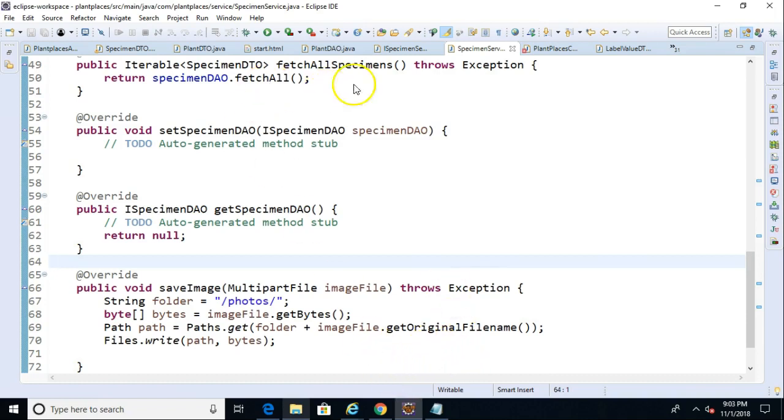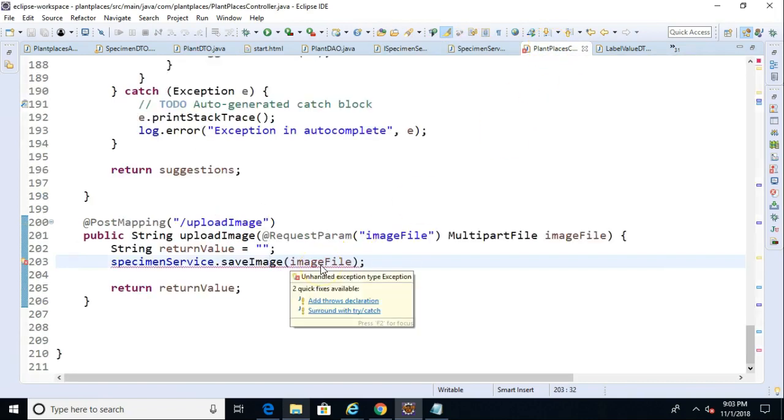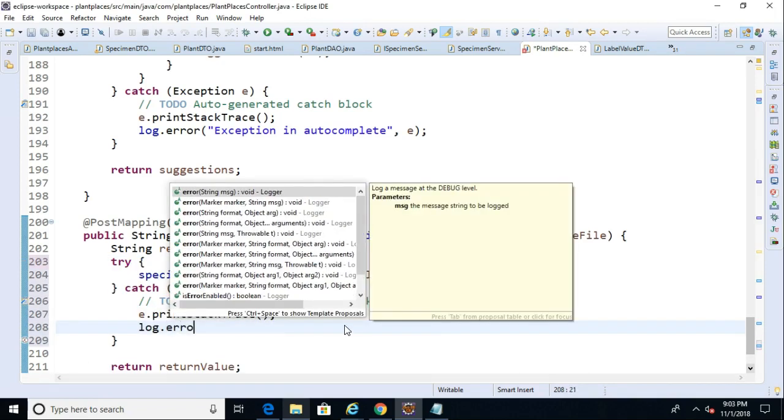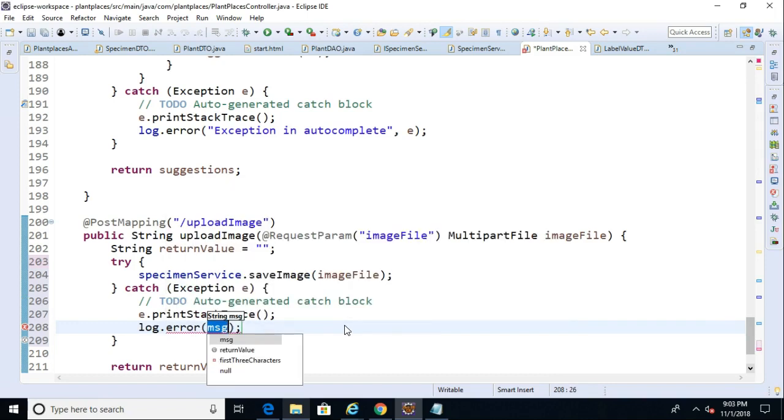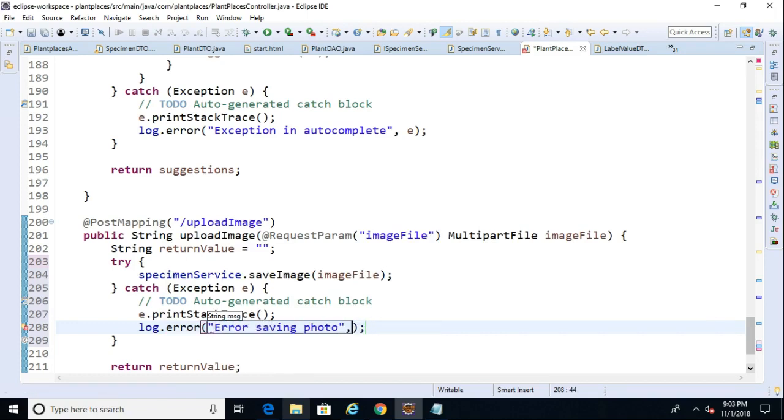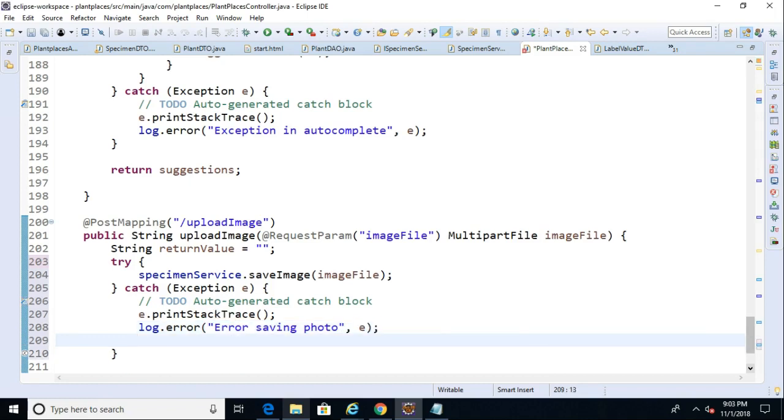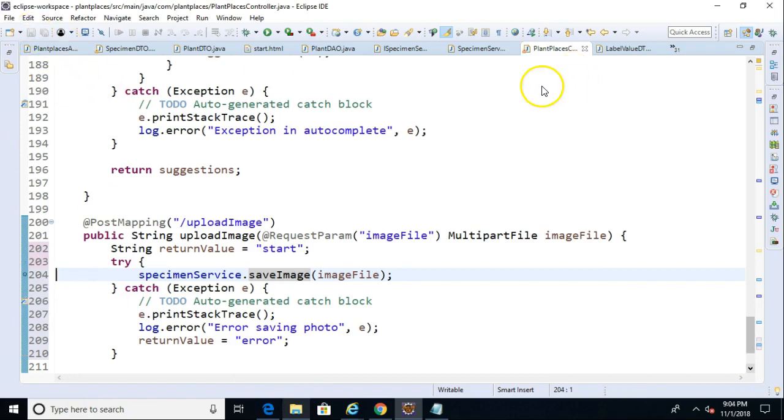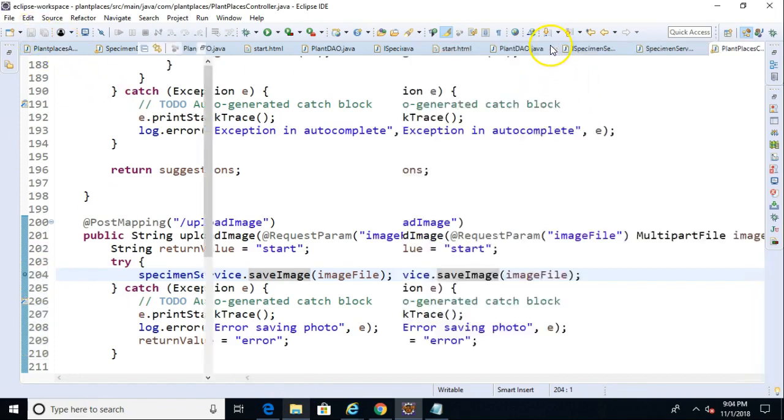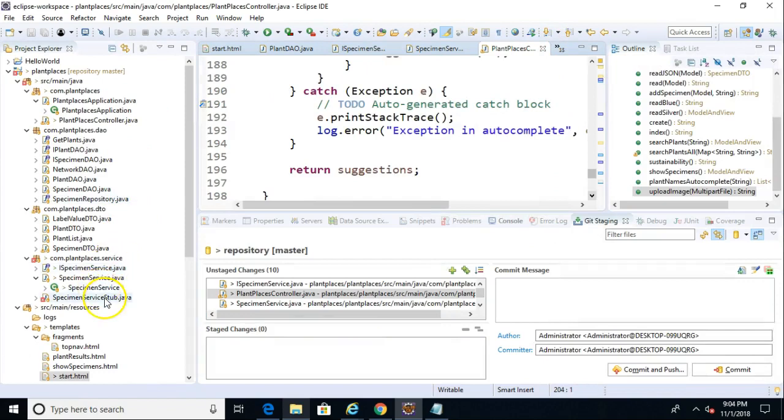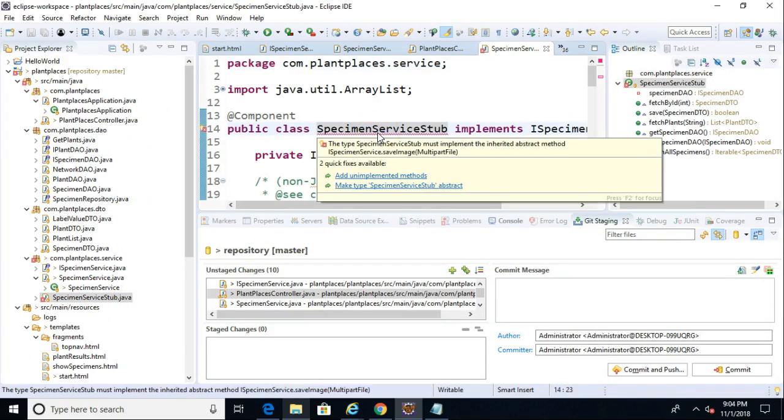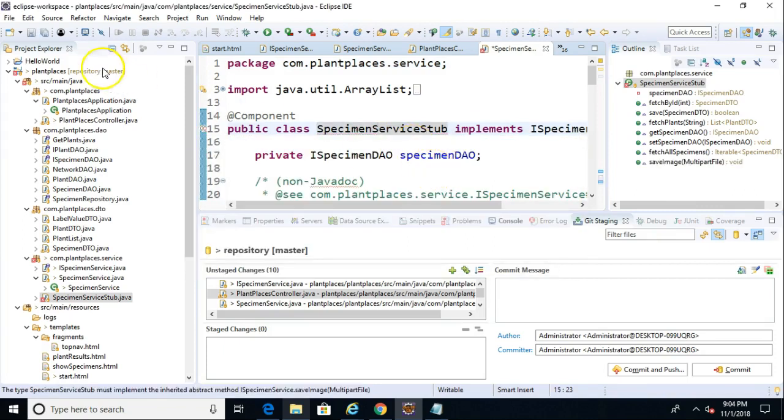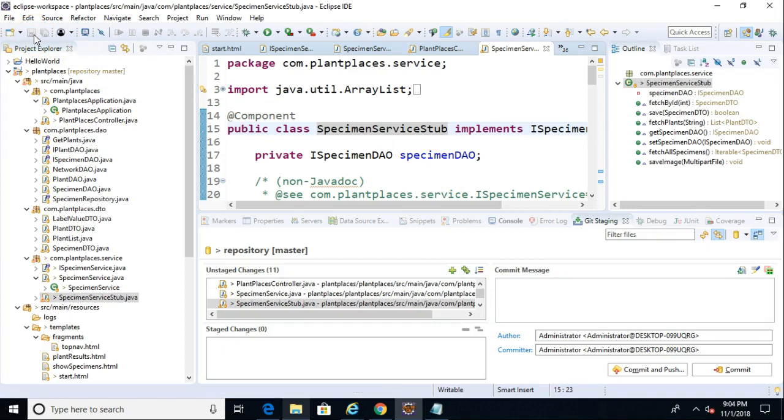So a couple things. I need to handle my exception here. So I'm going to surround with try-catch, and we'll say log.error because we know that anytime we have a catch block, we should really at the very least do some logging. So error saving photo, and then we'll use our exception variable. We'll pass into that, and we'll also return, change the return value to error. Now at this time, we're simply doing a bit of debugging. So my normal return value, we'll just go right back to the start screen. So at this point, we should have enough to go ahead and debug. I'm going to save.